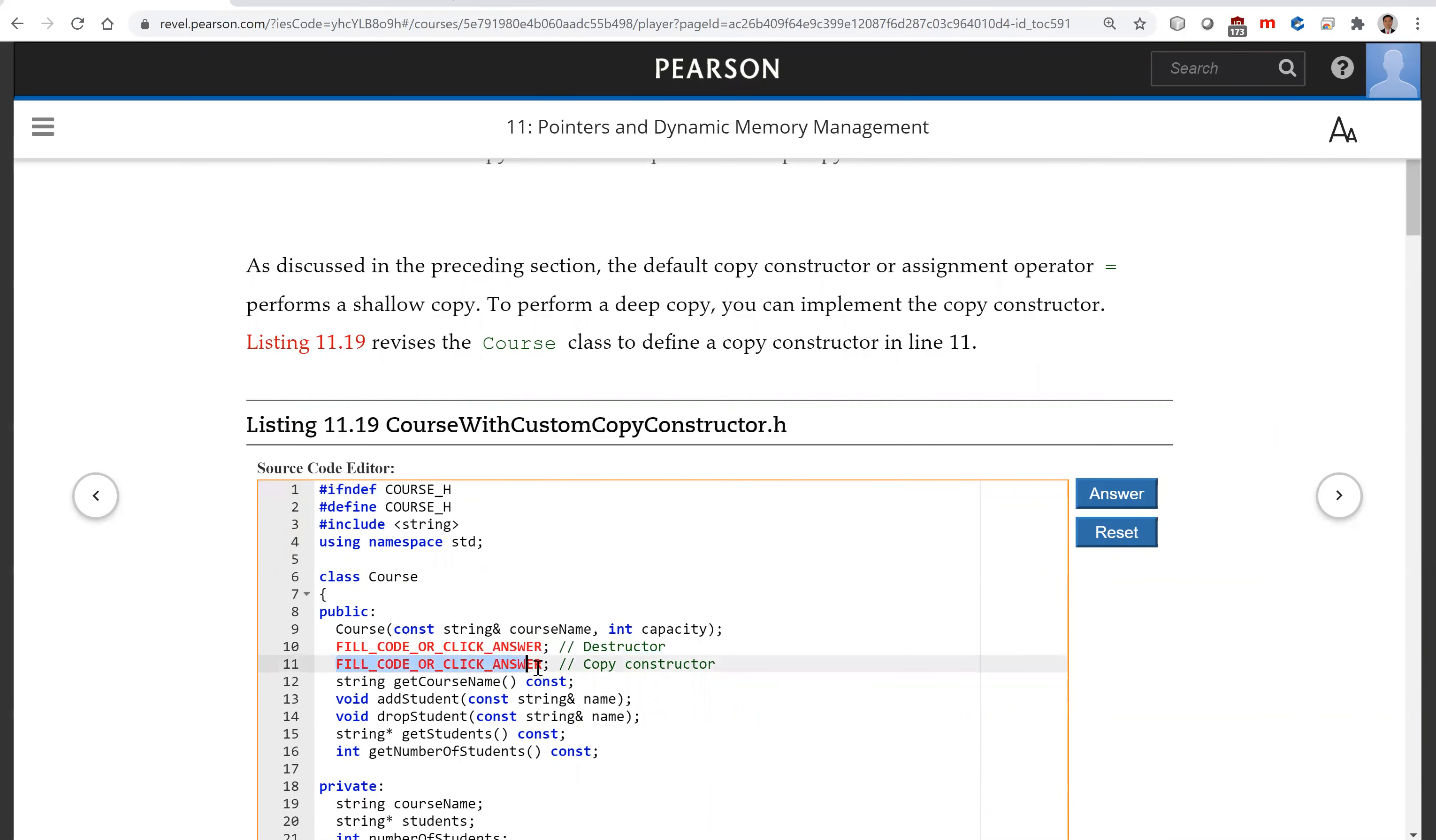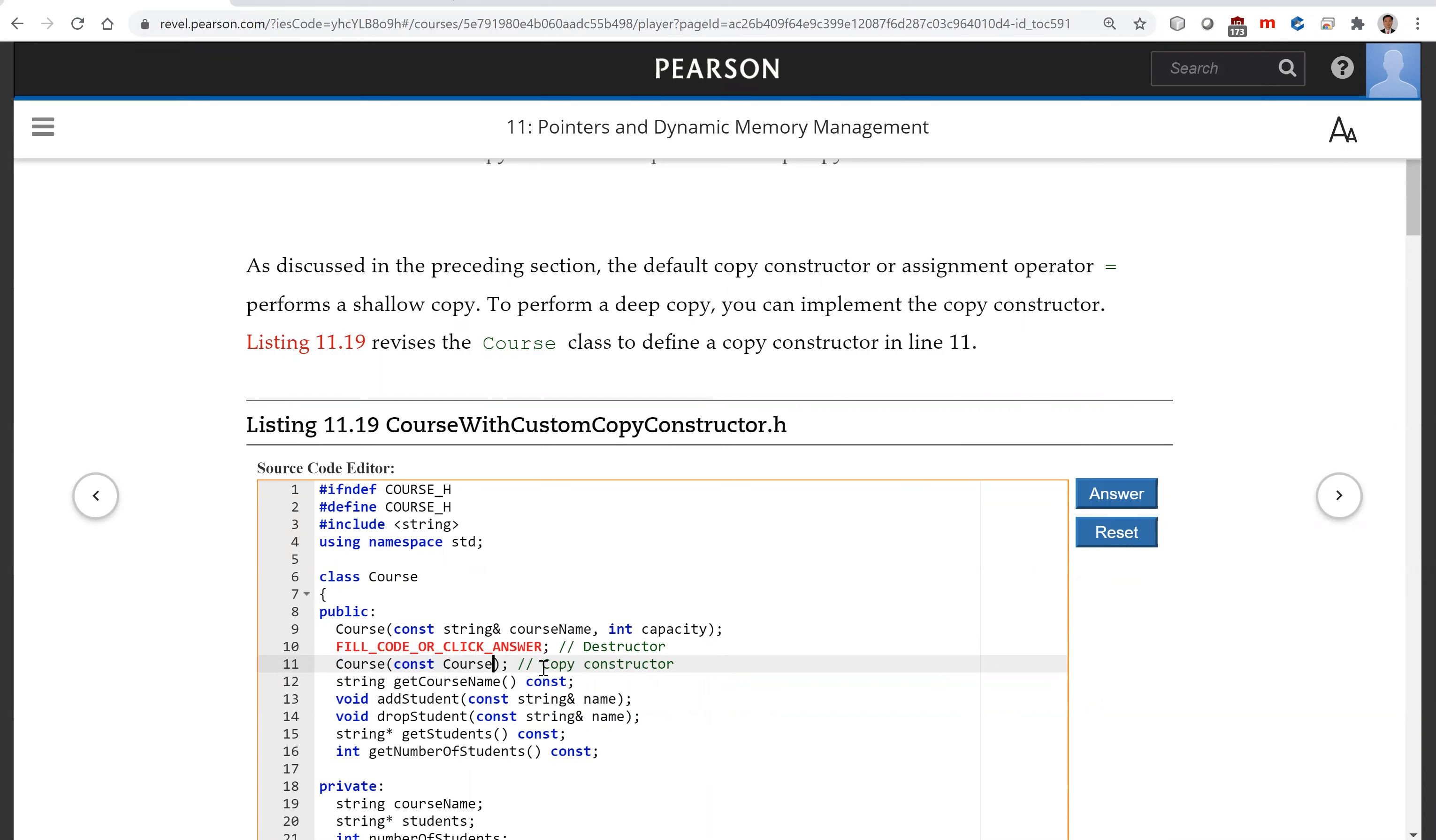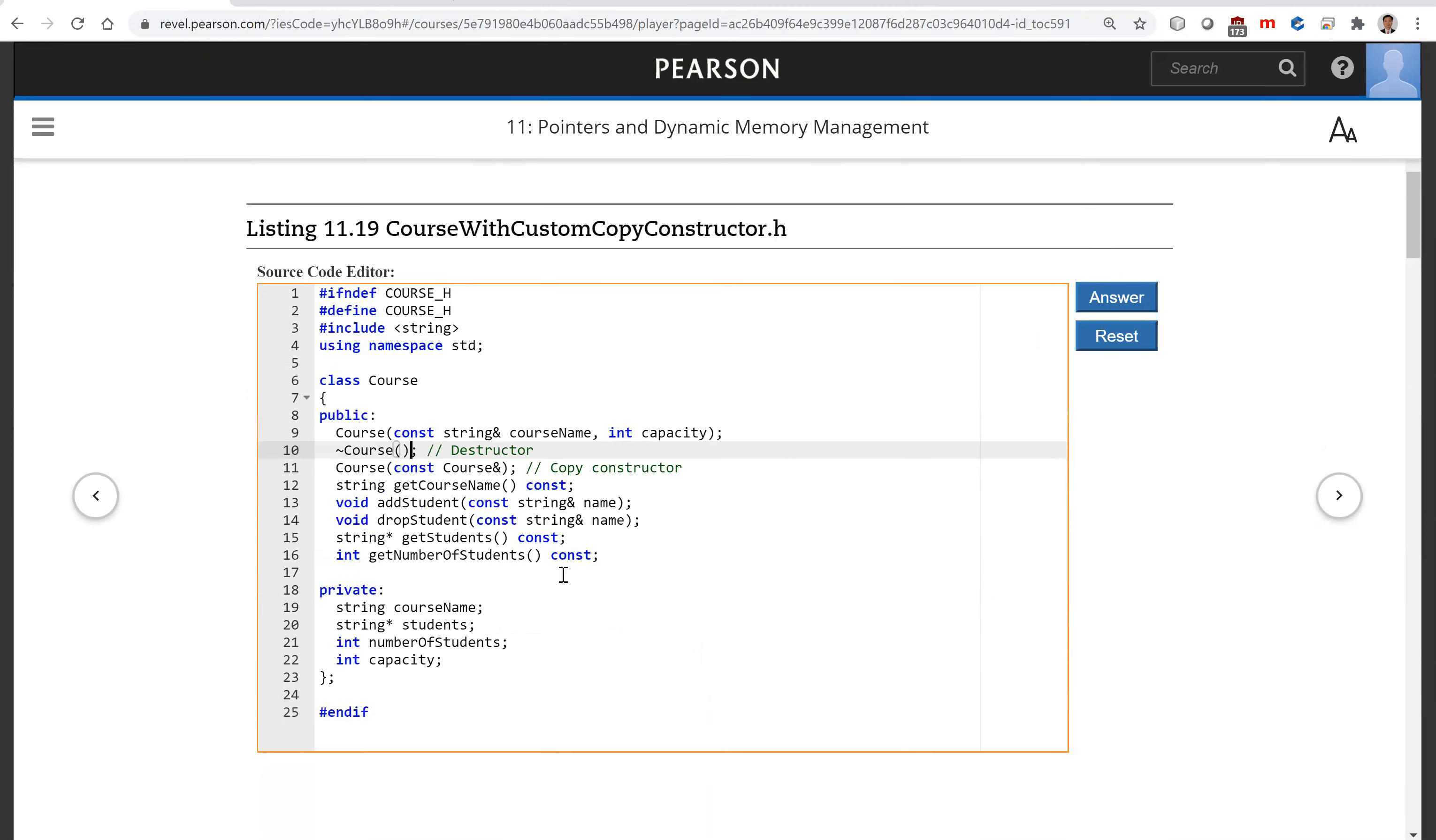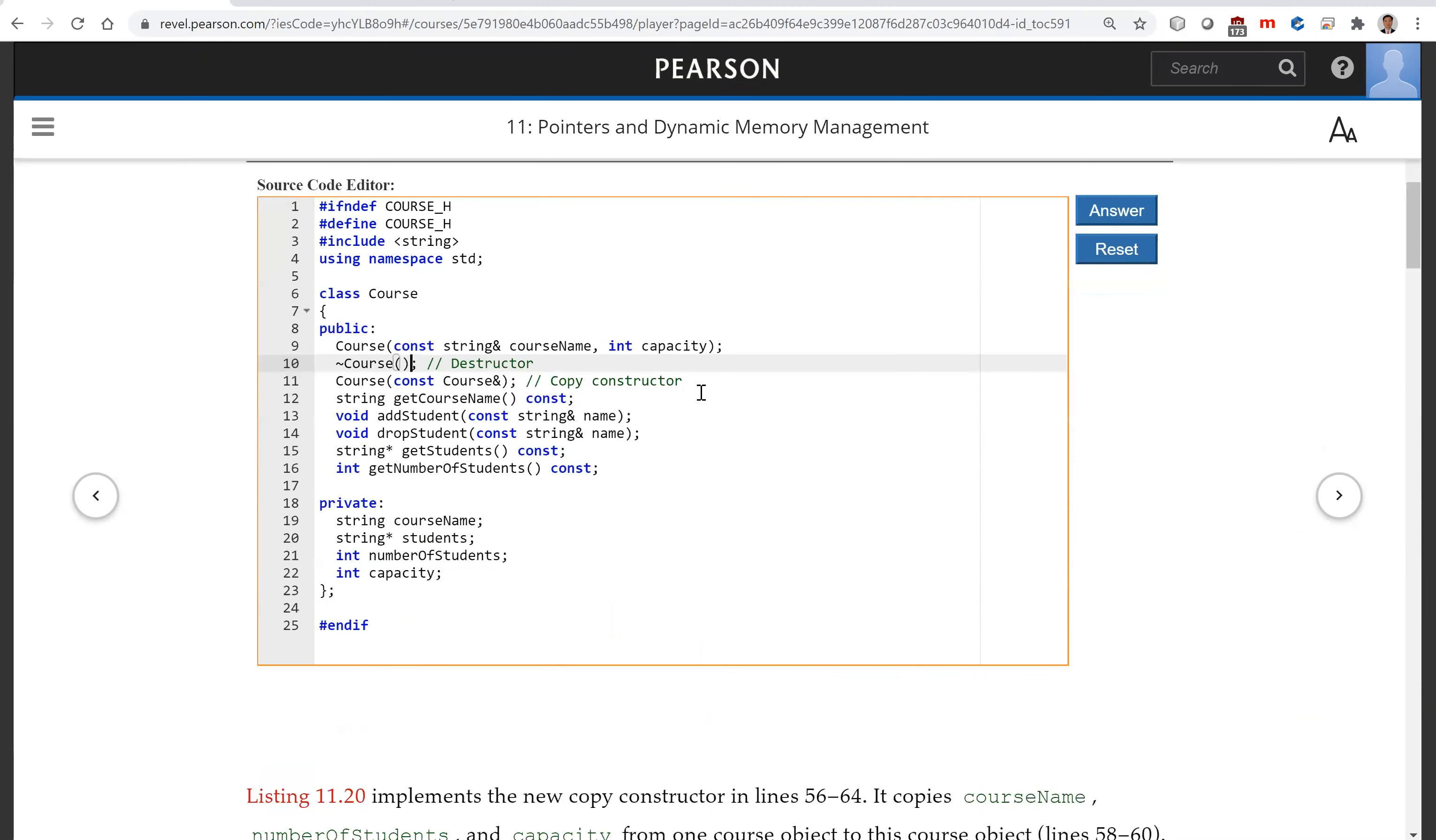Here is the copy constructor: cos, const, cos, pass by reference. This is the destructor. Everything else is the same.